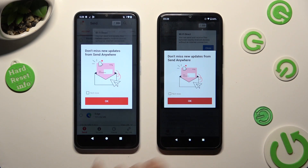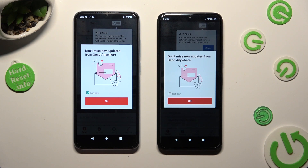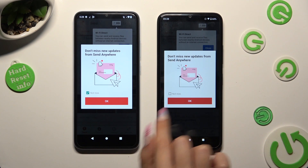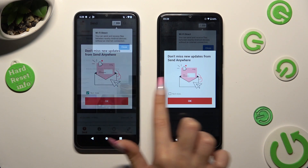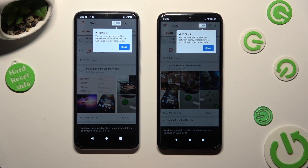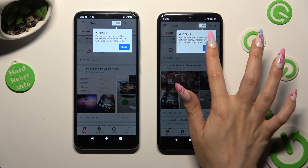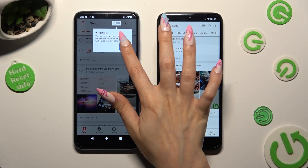In this window about new updates, you can select Not Now if you want to. To close it, hit OK. Then tap on Close in the white popup at the top.